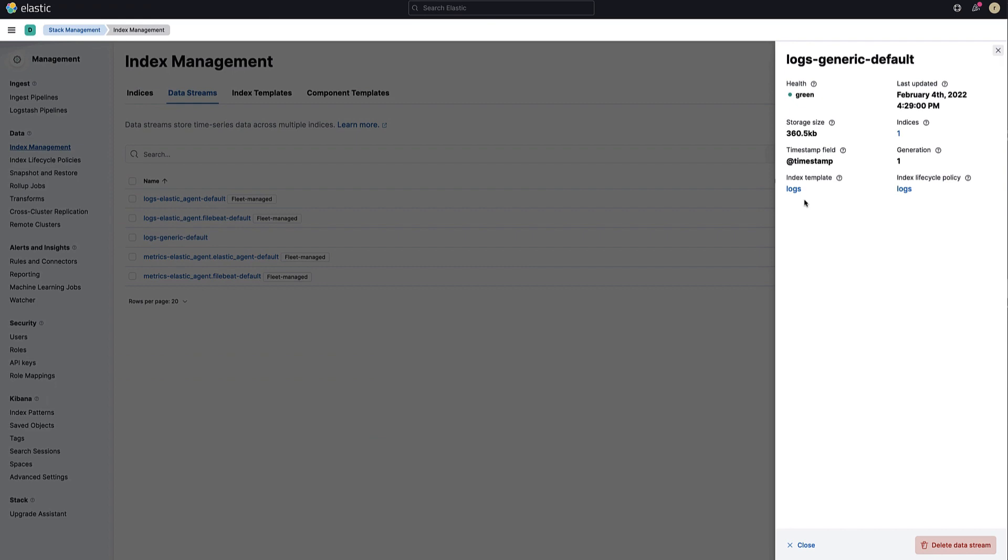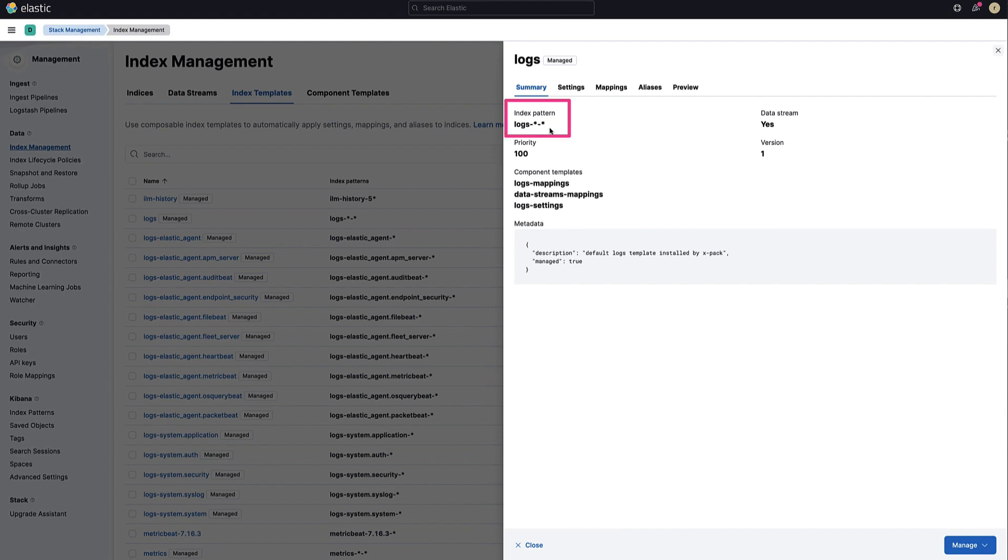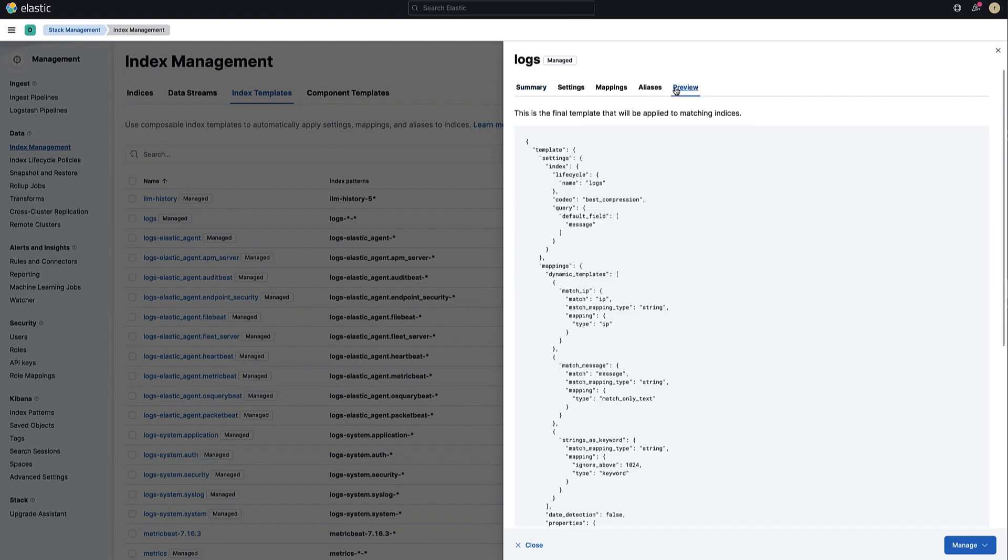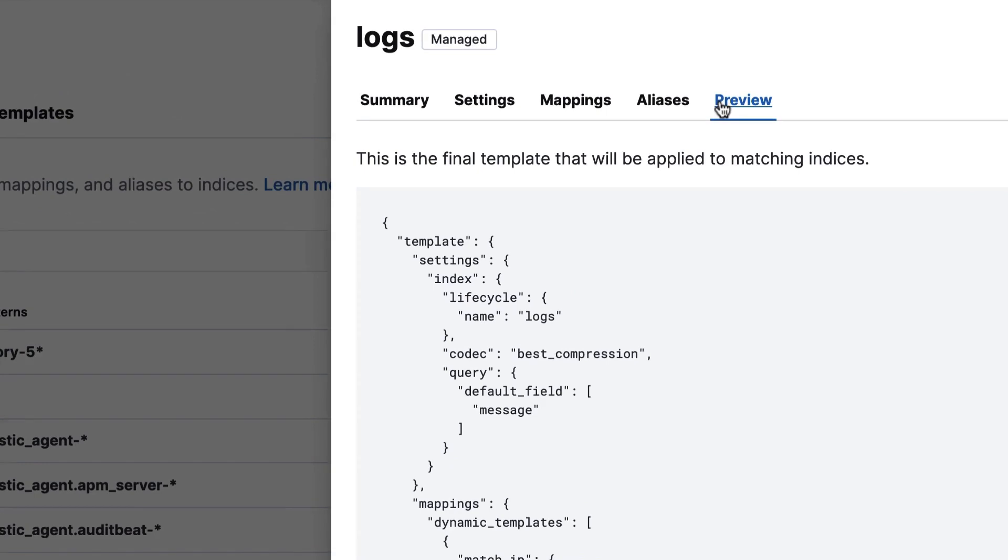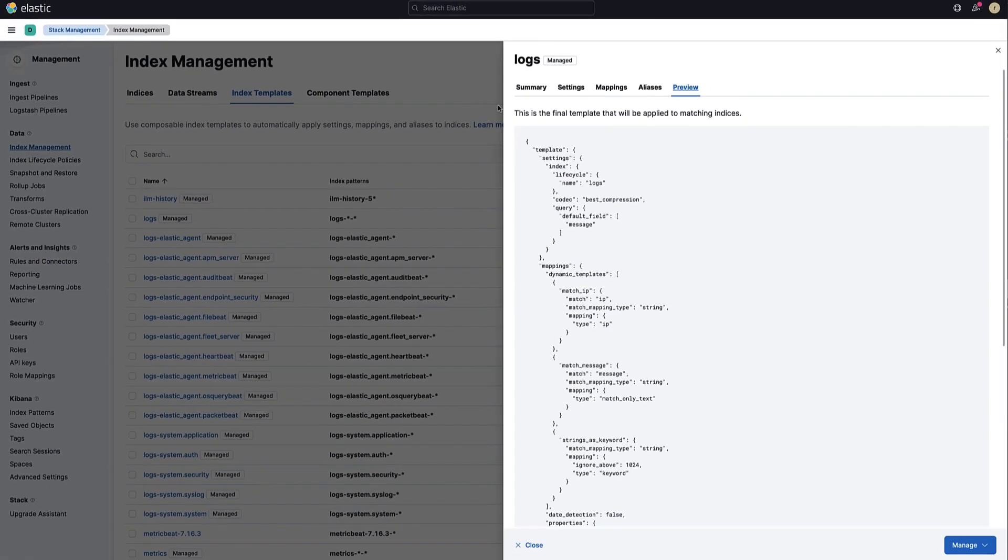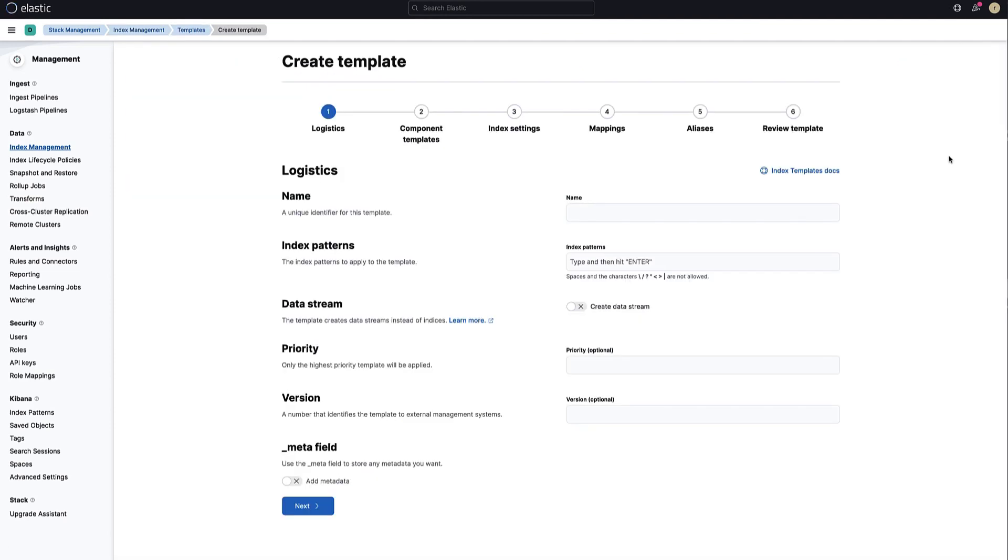Let's open it to see how this is configured. On this view, you can see that any indices matching the following pattern will inherit this policy. If you click on preview, you will see the settings and mappings applied to these indices, including the lifecycle policy. If you are using a different method to send your logs, you will need to make sure that you have an index template that links your logs to the policy you want to apply. You can create one from this interface.